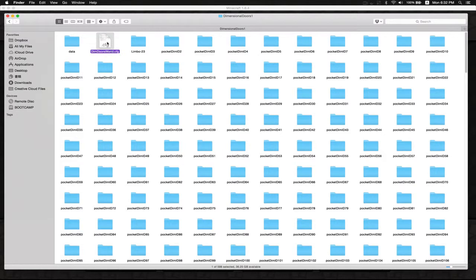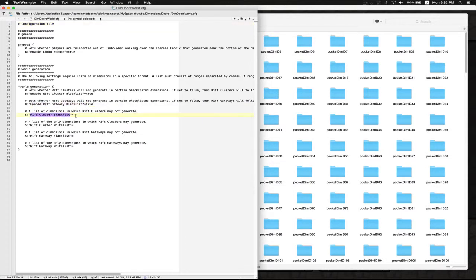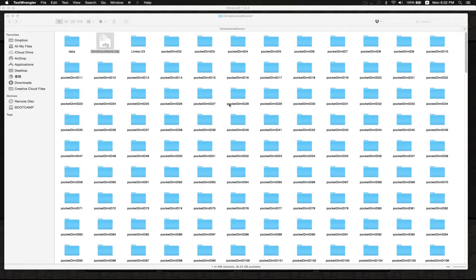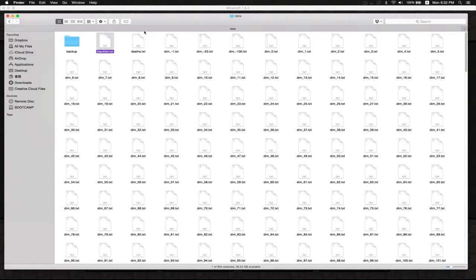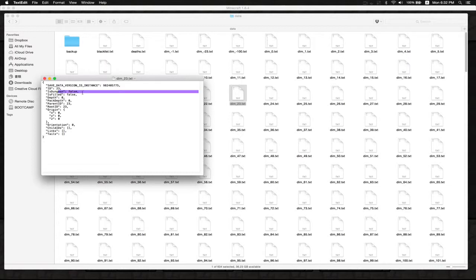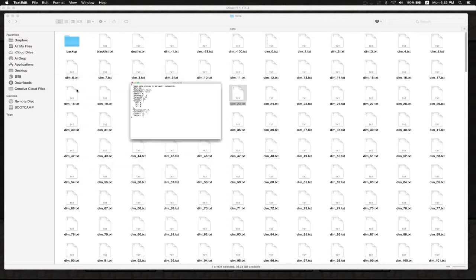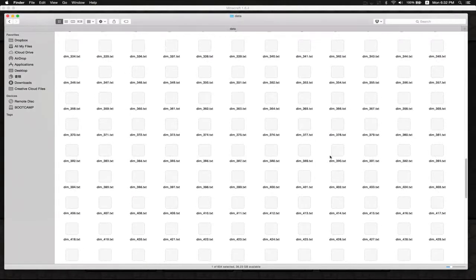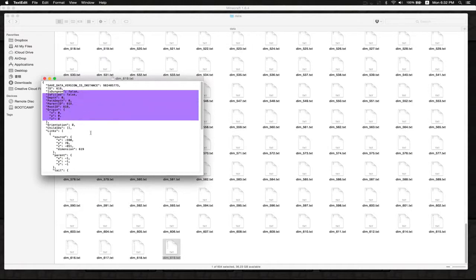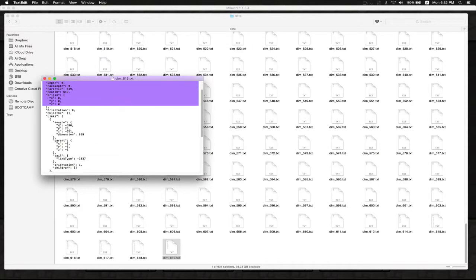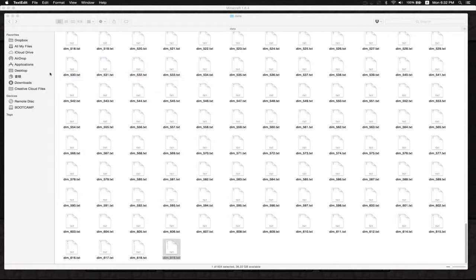What it's gonna do is just remove all the locations of the dimensional doors that existed in the world. There's a configuration here - enable rift gateways and clusters. Not much that we can change. The dimensions - the data that says where the dimensional doors are located and if it's a dungeon, if it's filled, etc. I'm not sure which one was the one that I just entered.